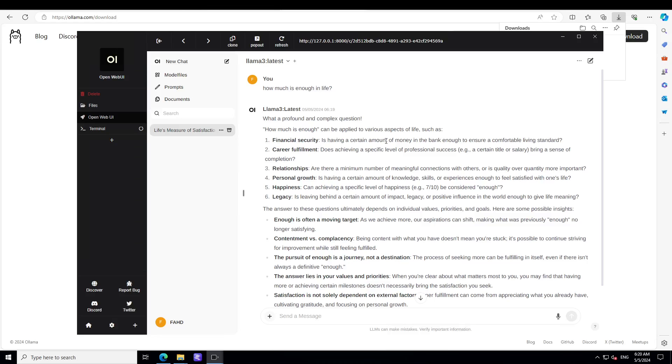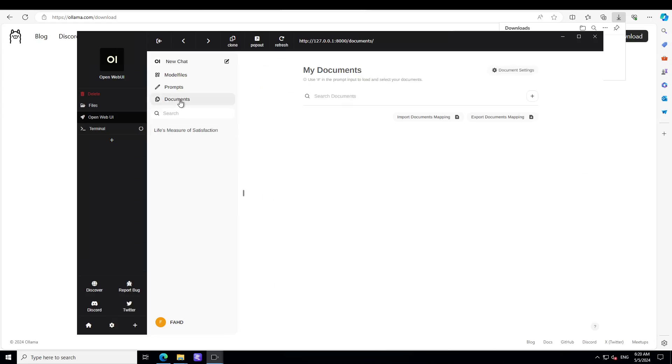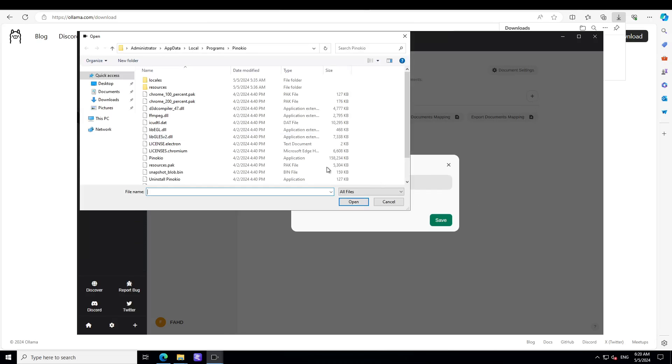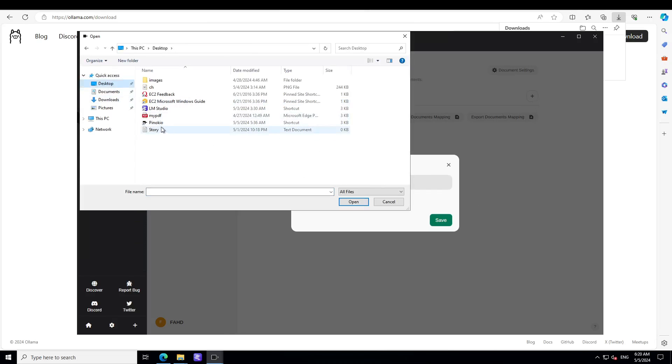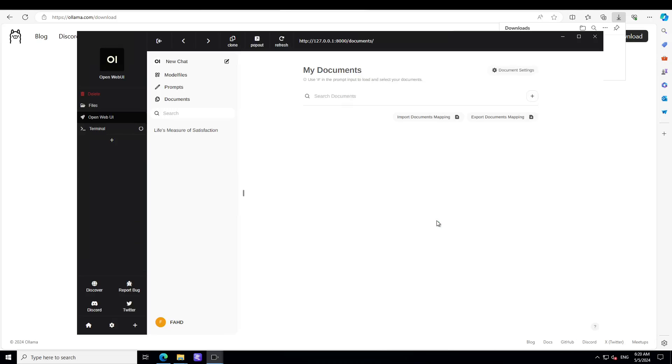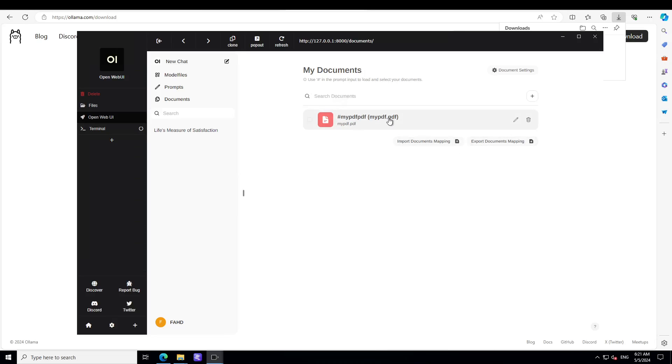It says 'what a profound and complex question, how much is enough can be applied to various aspects of life: financial security, career fulfillment, relationships' - amazing stuff. Let's do a bit of RAG, so click on documents, click on plus, let me select a document from my local system. I have just this PDF file which says 'my PDF', save it, and I can just select it: hash my PDF PDF.